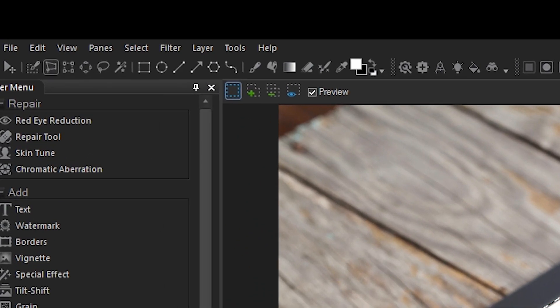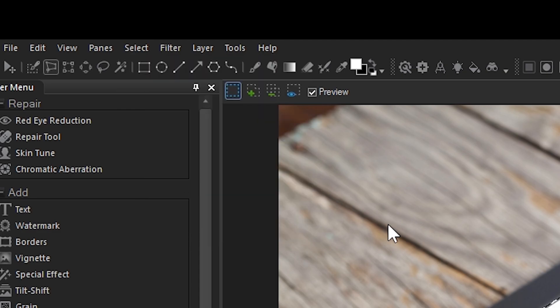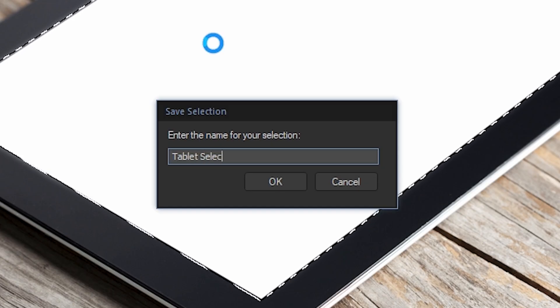Once I've made my selection, I'm then going to save the selection by navigating to select from the menu bar and then clicking save selection. This enables me to bring up the selection at any point.